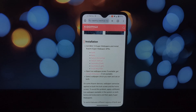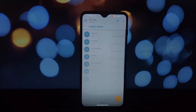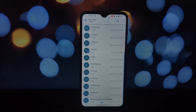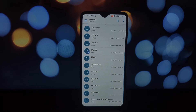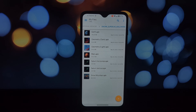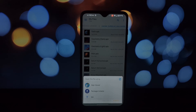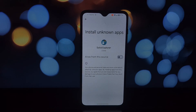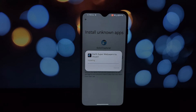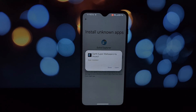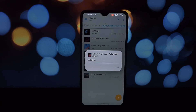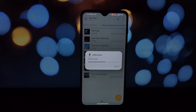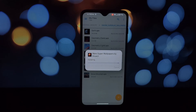What are MIUI super live wallpapers? Imagine your wallpaper morphing as you unlock your phone — that's the magic of super live wallpapers. From a vast view of Earth on your lock screen, you unlock to a zoomed-in close-up revealing incredible details. It's smooth, immersive, and seriously cool.